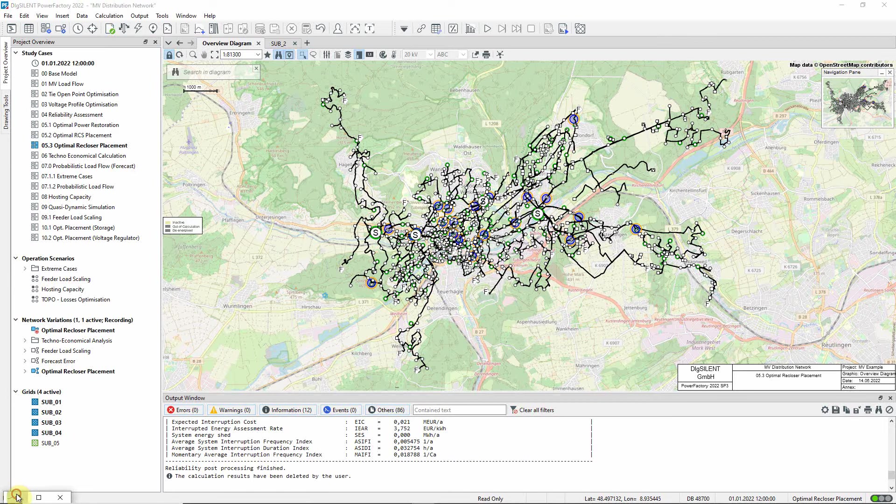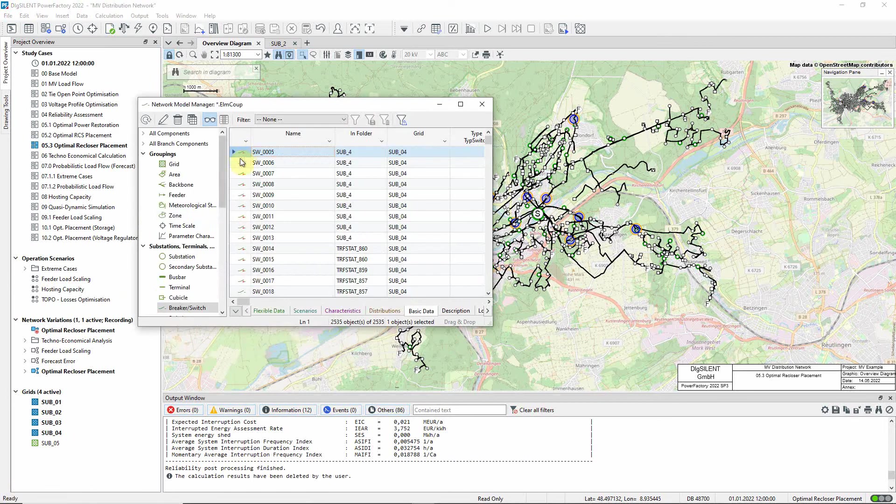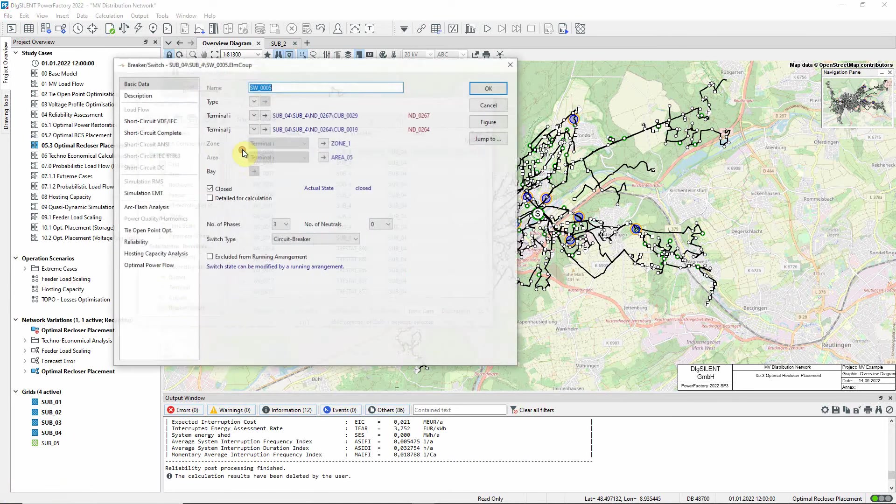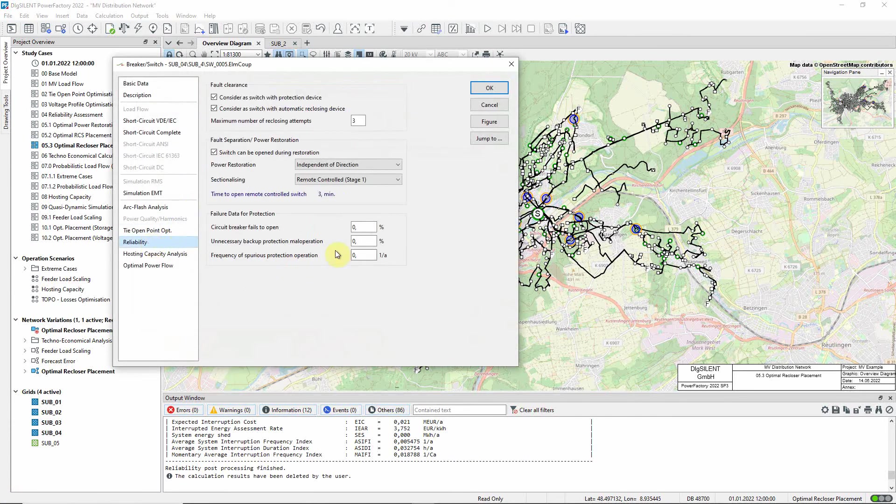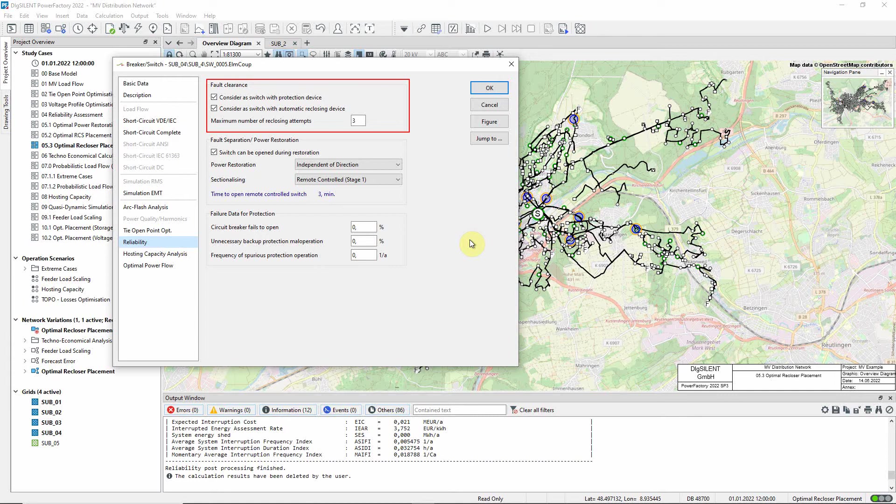For example, this switch has been configured to act as a reclosing device and would make three attempts to reclose if a fault were seen. This means that for a transient fault, the associated circuit would be quickly restored, which is beneficial for the reliability of the network.